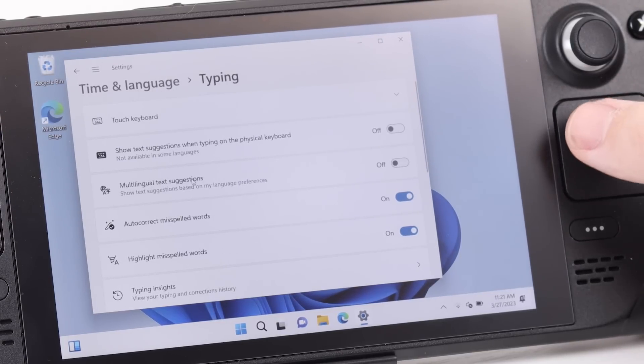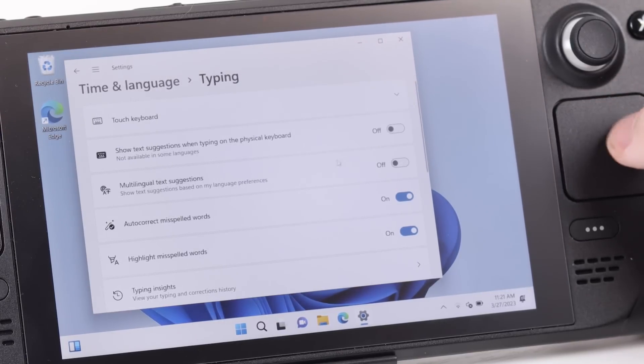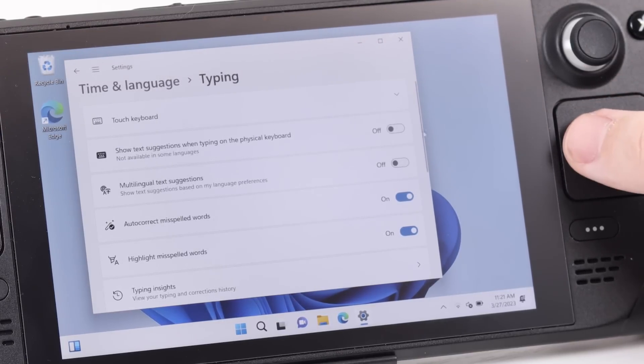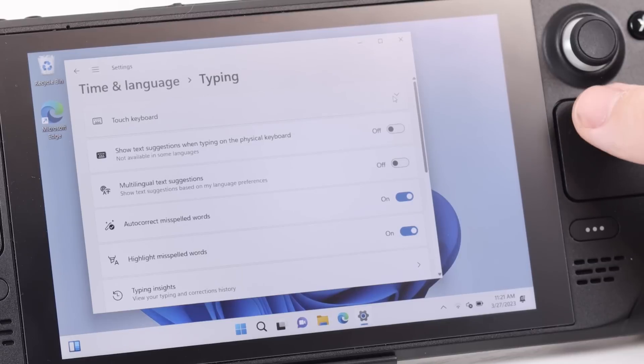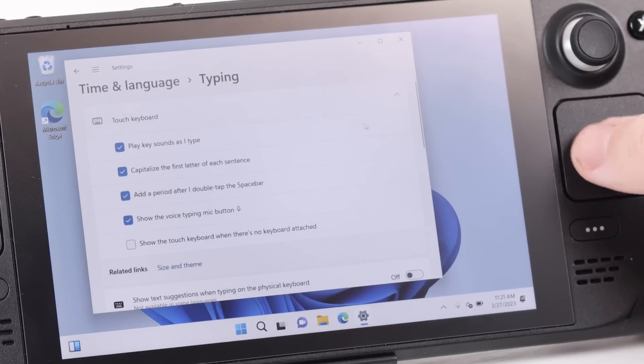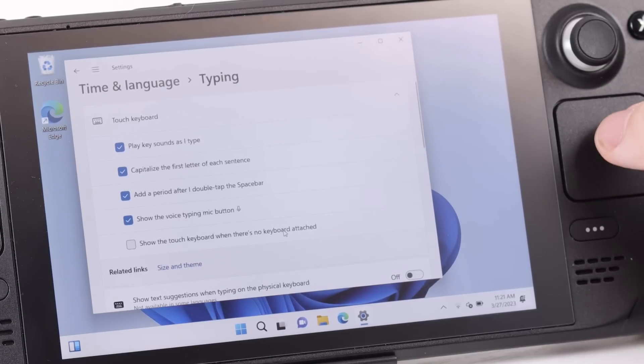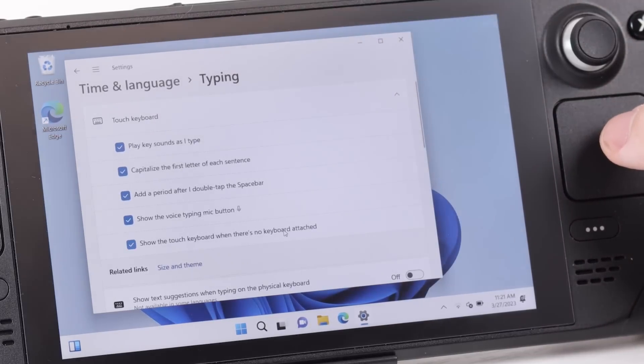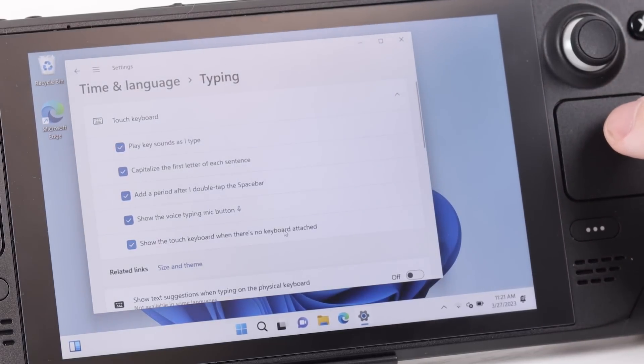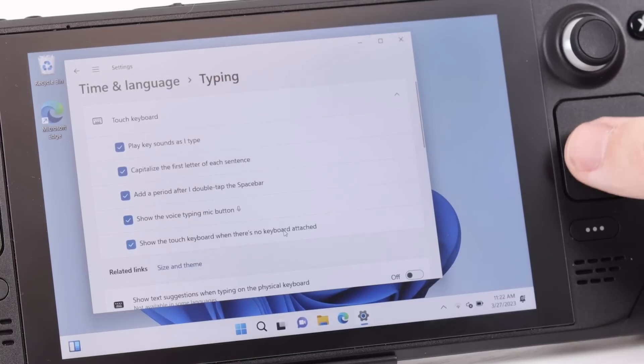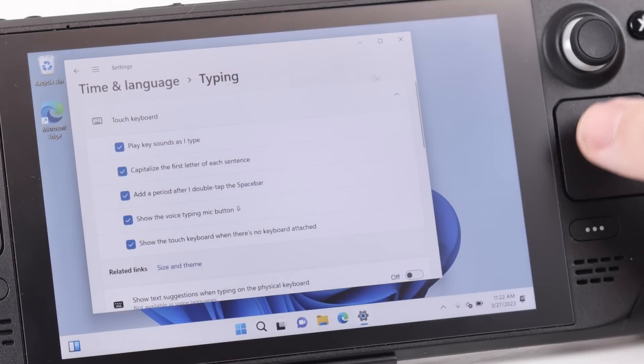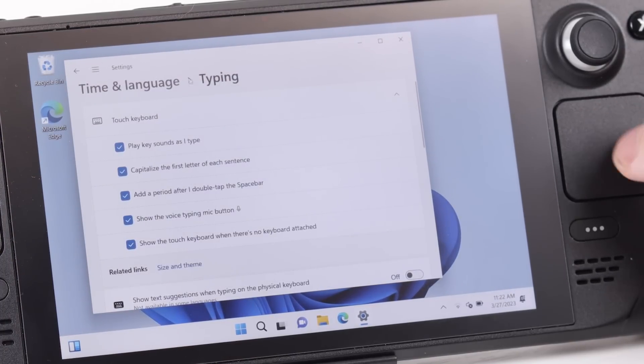And to do that, you're going to want to open up your settings, go to time and language, and then under typing, there's going to be an option that says touch keyboard. And the very last checkbox there says show the touch keyboard when there's no keyboard attached to make sure that is selected. And now whenever you touch an area, it will bring up the keyboard and it's actually a pretty nice keyboard. And there's some additional settings and stuff that you could play around here if you would like to.